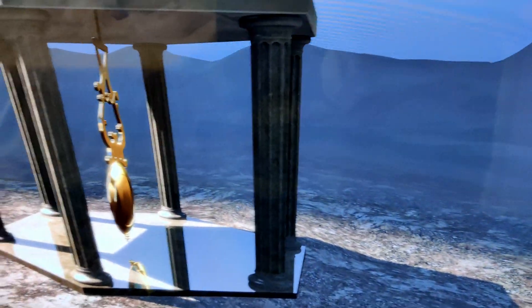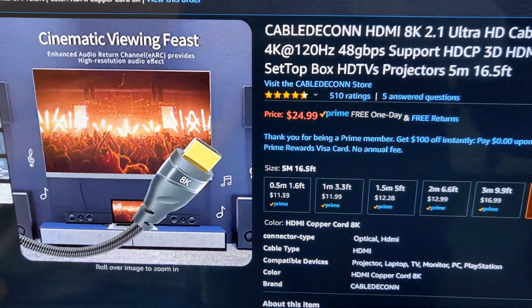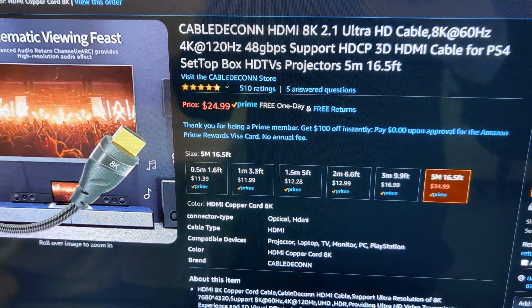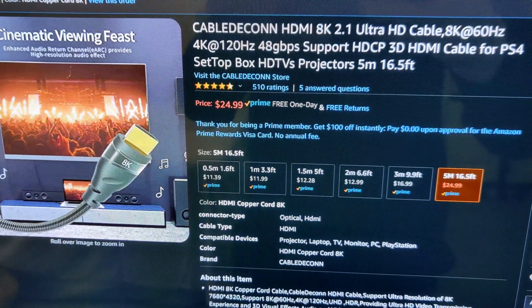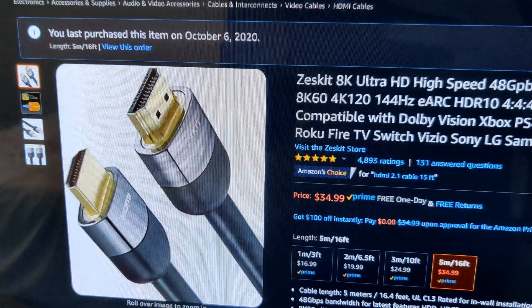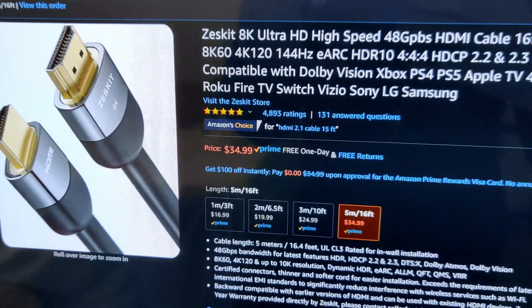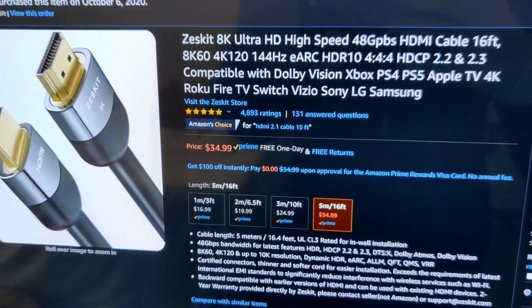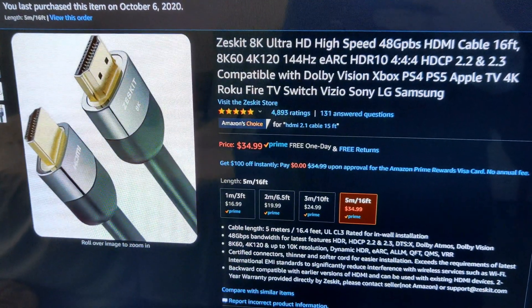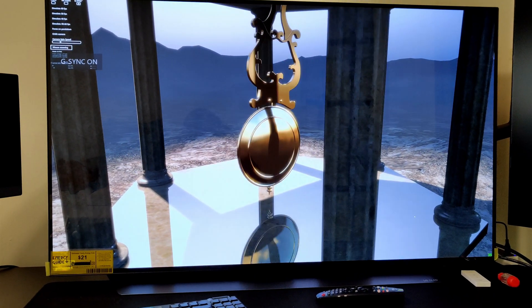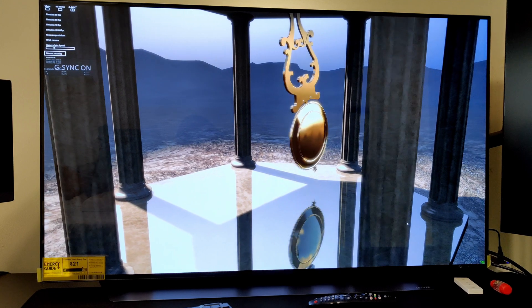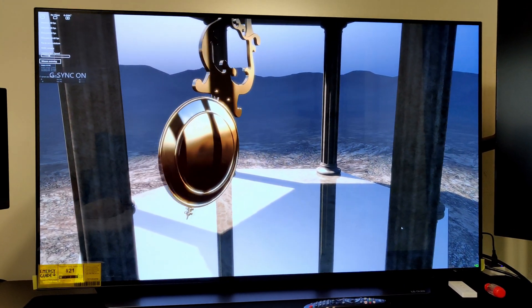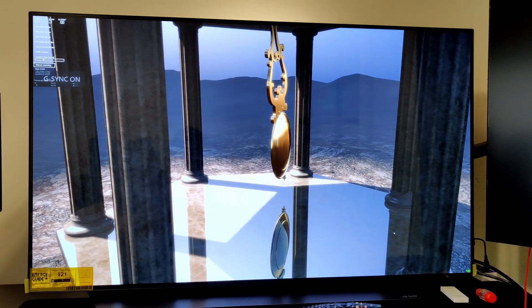As you can see, I ordered the Cable Decon HDMI 2.1 five-meter cable. This one I tried, did not work. I also ordered the Zeskit 8K HDMI 2.1 five-meter cable. This one I did connect and it did work. The first one, when I connected it, was just black screen. It would not even load when I tried to do the max bandwidth of 3840 by 2160 and 120 hertz RGB 10-bit color depth full.